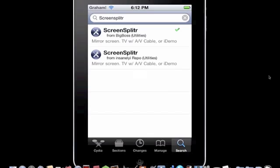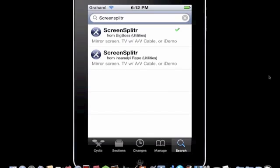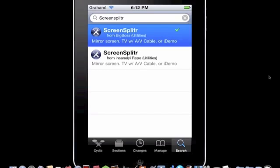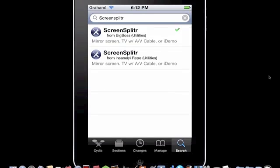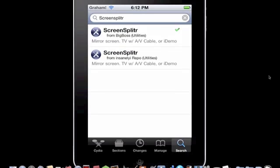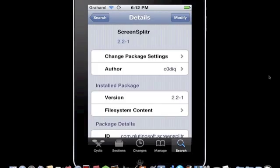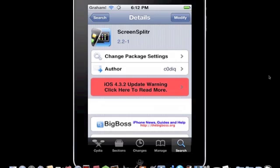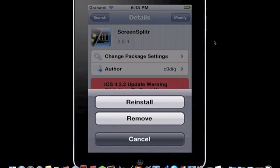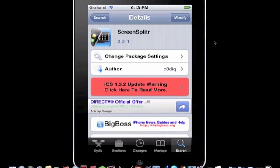Okay, now you're just going to click the one from Big Boss. And then you're going to go up top right, and you're going to hit install up here. For me, it's modified because I already have it, but yeah.